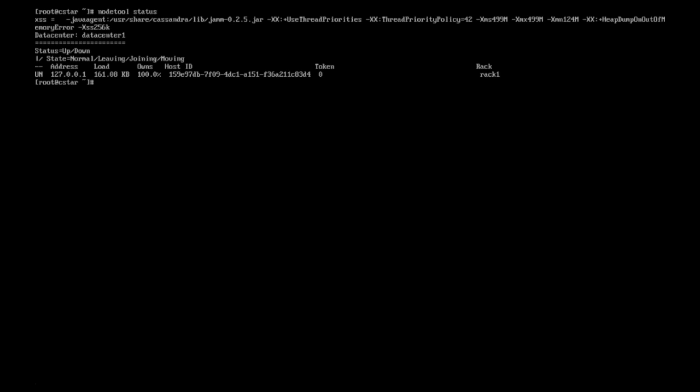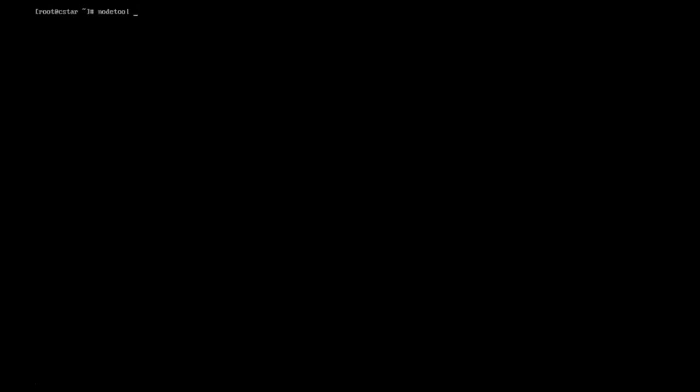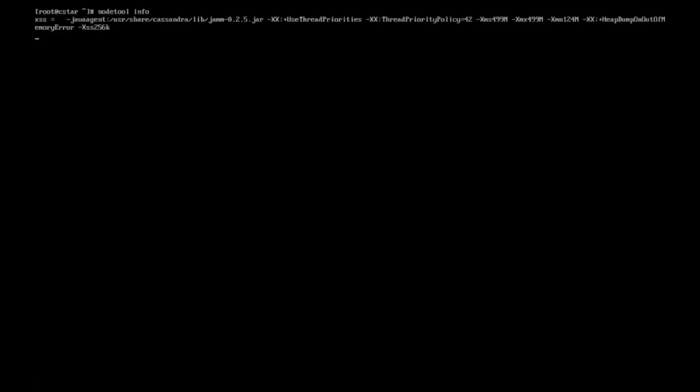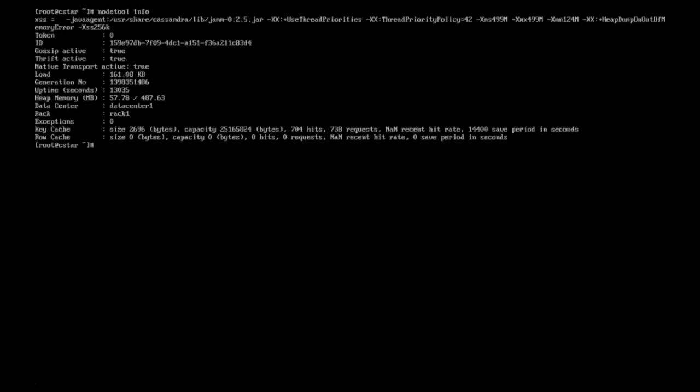If we type noToolInfo, we get more in-depth info on the configuration of the node, including uptime, heap size, and gossip and thrift activity.